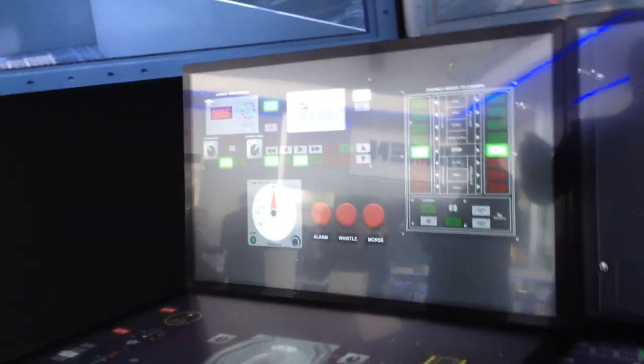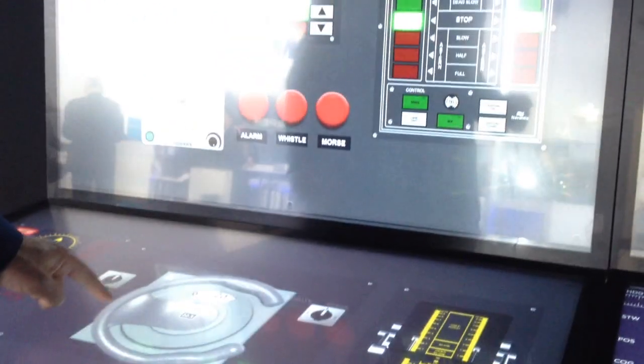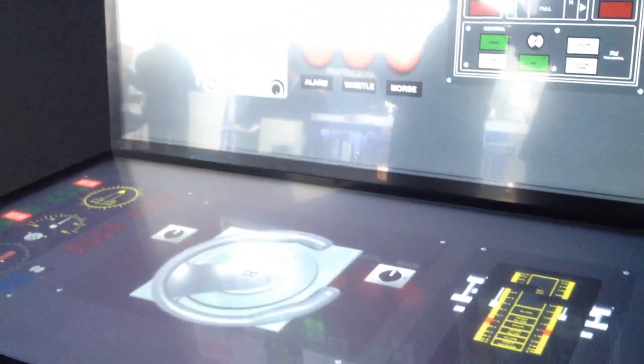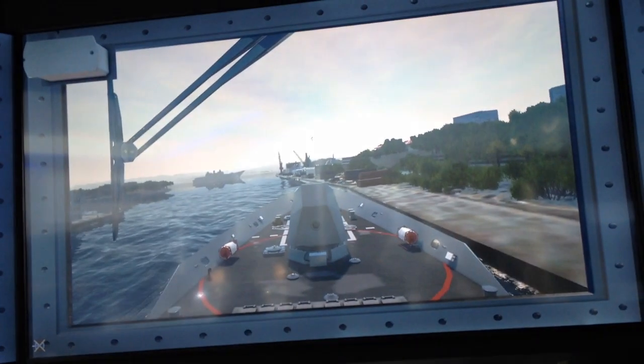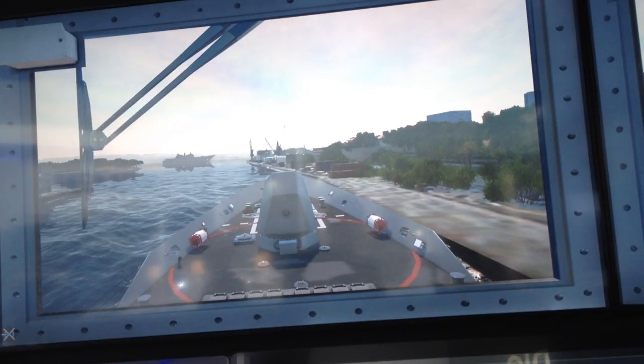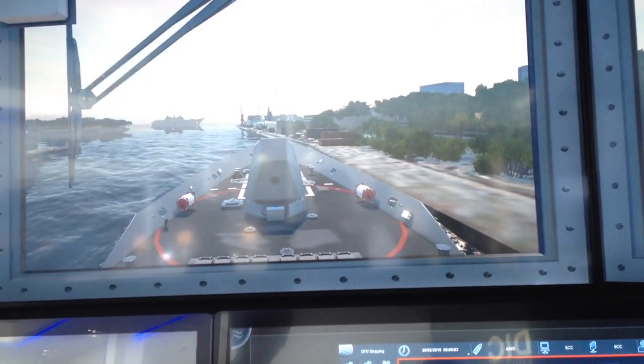We have virtualized bridge panels so that you can, with touch screens, control your bridge and your ship. You also have an environment emulating the windows of the bridge where you can see the outside of the ship.